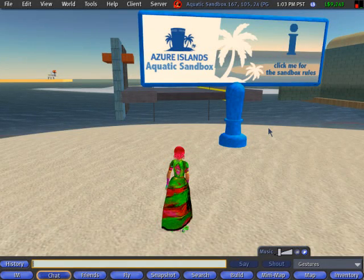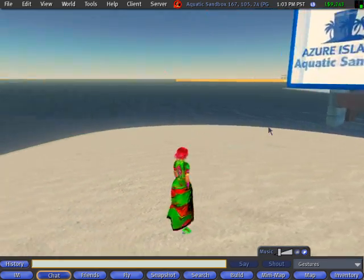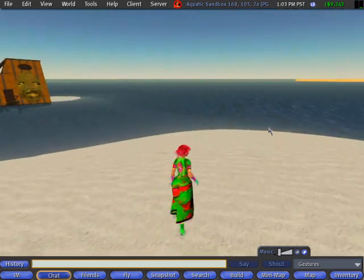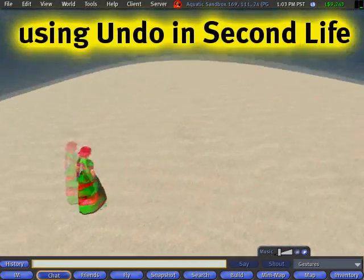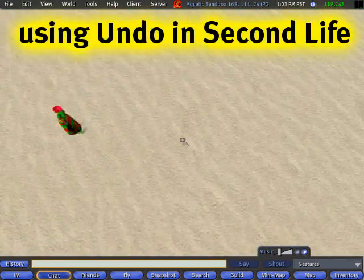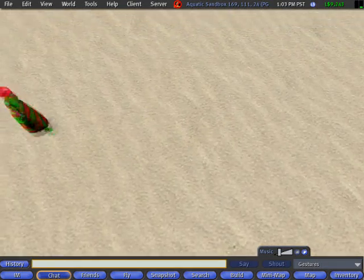I'm here at the Azure Islands Aquatic Sandbox, and I'm going to show you some things you should know about using Undo in Second Life.